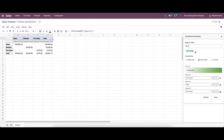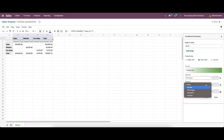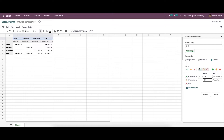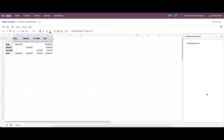We can also choose the color scale option, apply the range, choose preview text, and provide the minimum point, midpoint, and maximum point, with options to add colors. Finally, we have the icon set, where we can choose icons like arrows, smileys, and color circles. We can add values and set the type — types include number, percentage, percentile, and formula — and there is an option to reverse the icon. After providing all the details, you can save it.